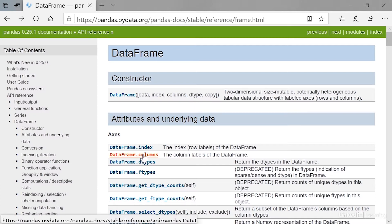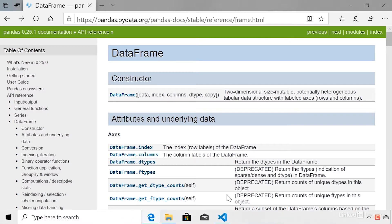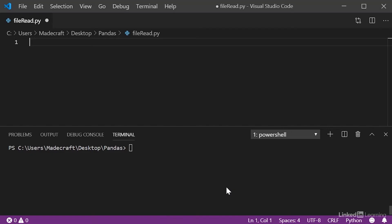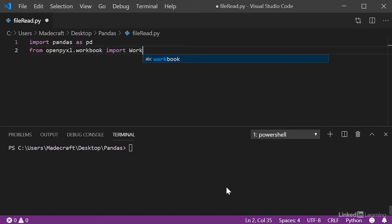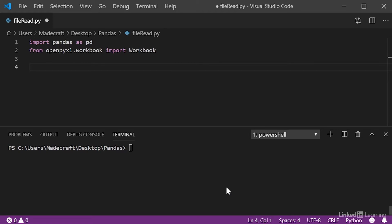The first thing we're going to do is head over to our text editor and import pandas. We do this by calling import pandas as pd. I'm also going to be importing a module of openpyxl called workbook that will allow me to show you saving to an Excel document. Once we have these, we just need to initialize our data frames with the specified contents.